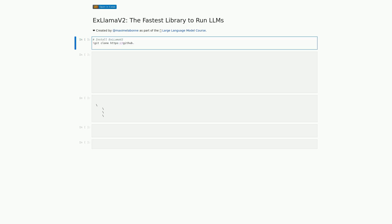In this cell, we have some code that installs xLama2, the library we introduced in the previous markdown cell. The first line of code clones the xLama2 repository from GitHub, while the second line installs xLama2 using pip. By installing xLama2, we will be able to use its functionality in our Jupyter notebook. In the next cell, we will be downloading a pre-trained model and dataset, which we will use with xLama2.